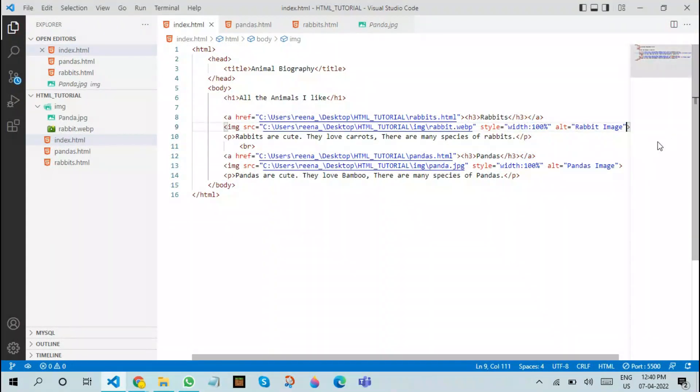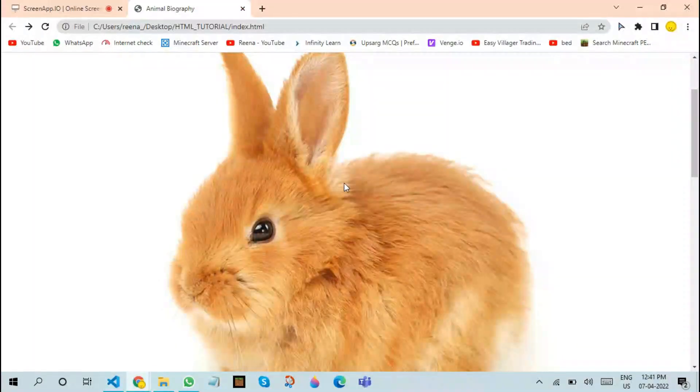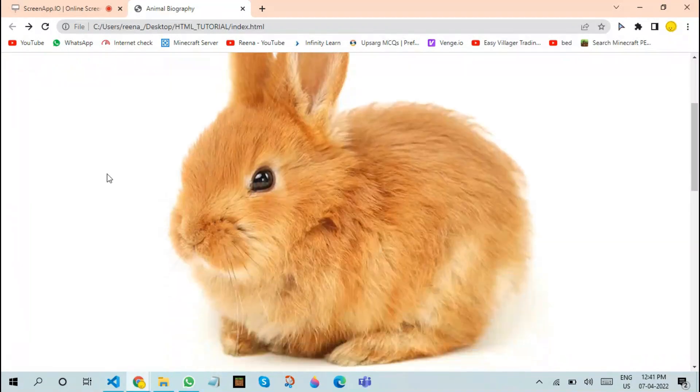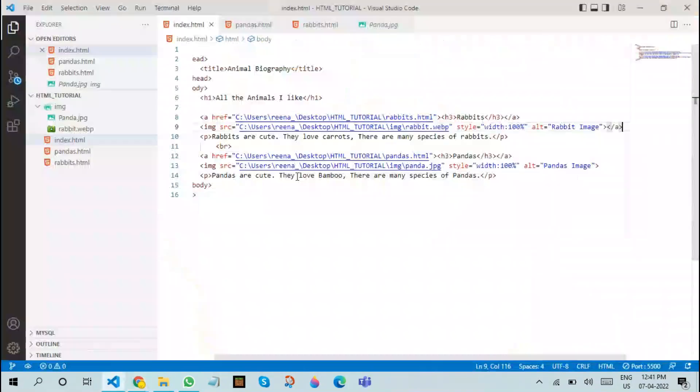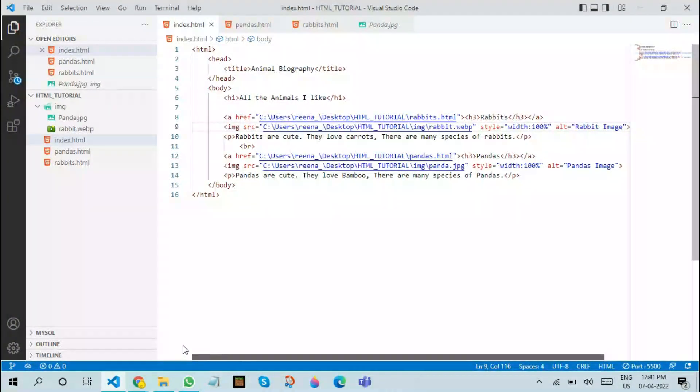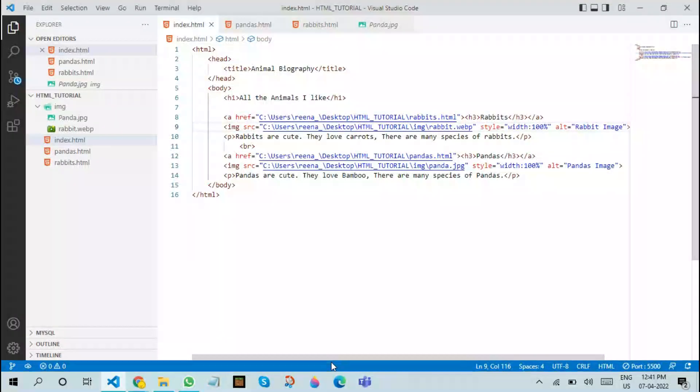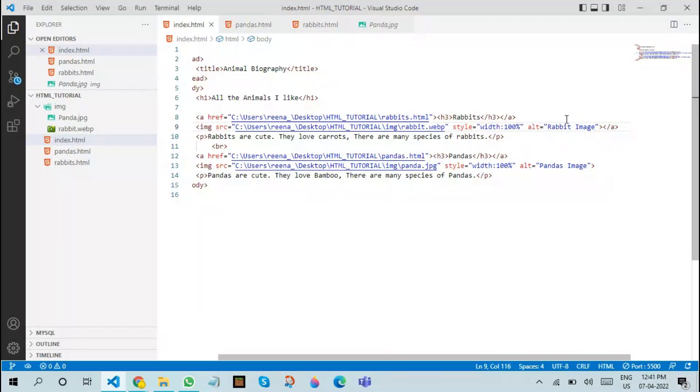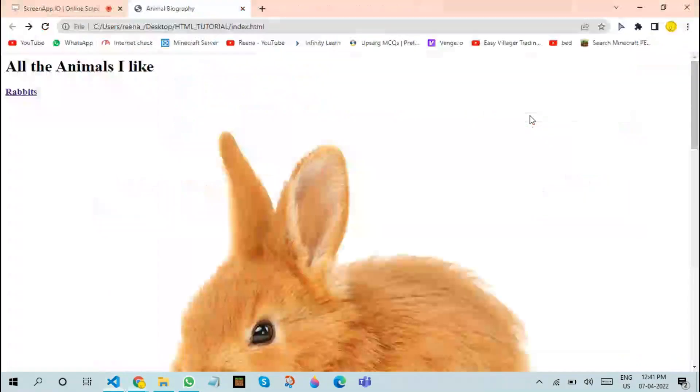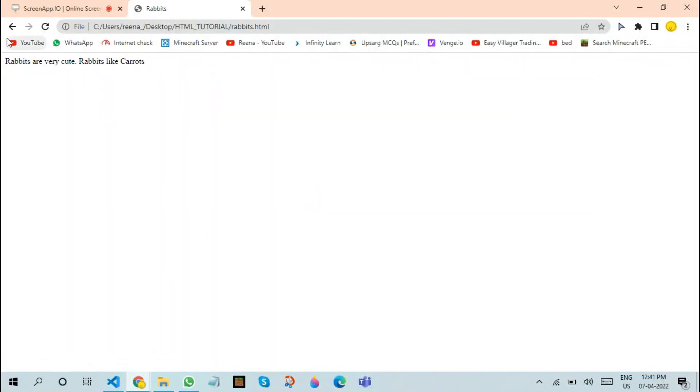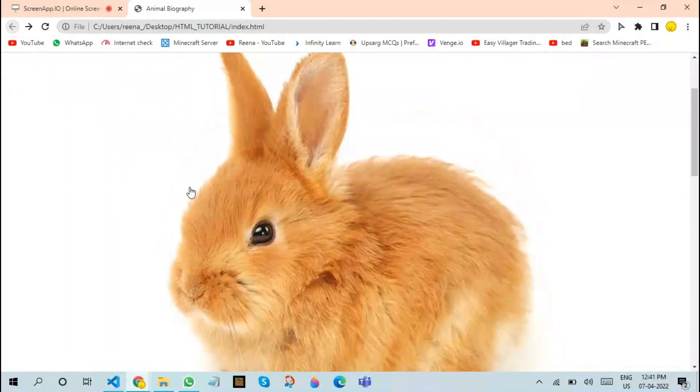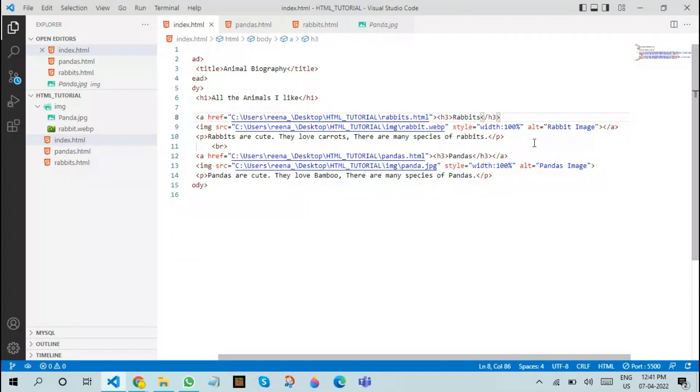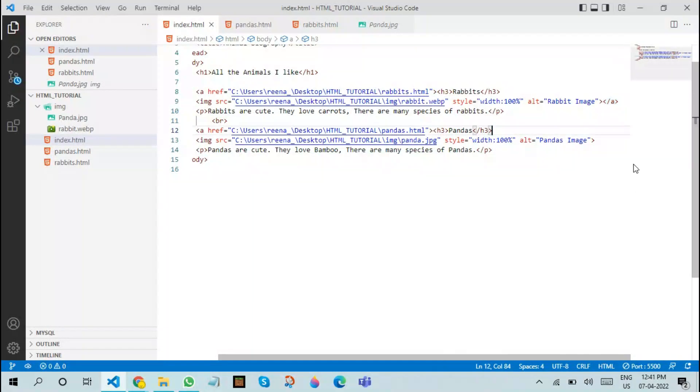If you do this, the image will become a link too. Now let us refresh and test it. If I click on the image, it should take us there. We have already closed the a tag over here. Now if you refresh it, it should work. Yeah, now if you press the image, it takes us to another page. We can do the same thing with pandas.